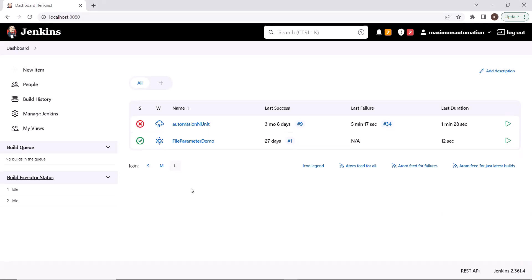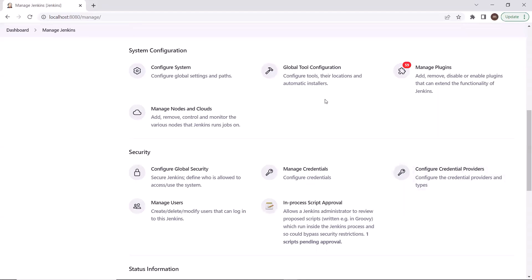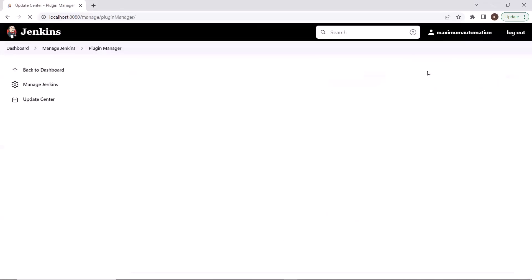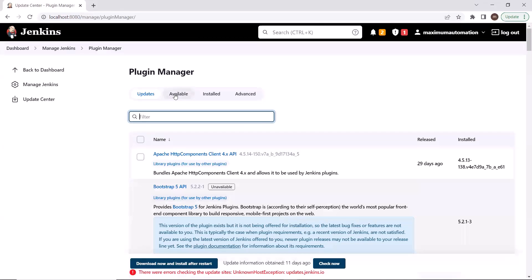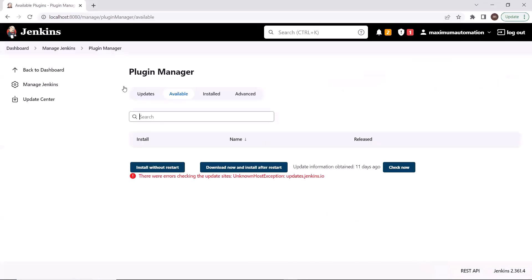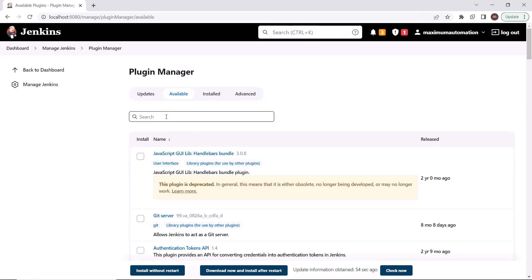The very first step is that we need to download the Allure plugin in Jenkins. For that, we need to click on Manage Jenkins over here. Then under Manage Jenkins, we'll go to Manage Plugins. Click on Manage Plugins, and then go to the Available tab. After that, search for Allure plugin over here.